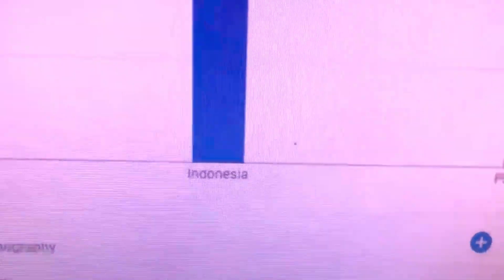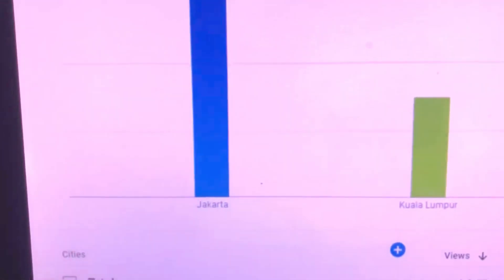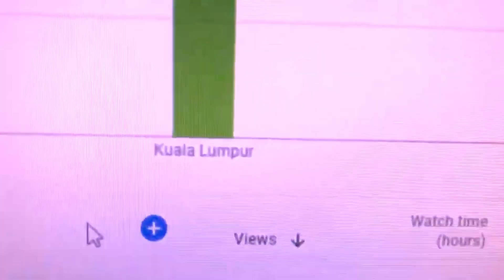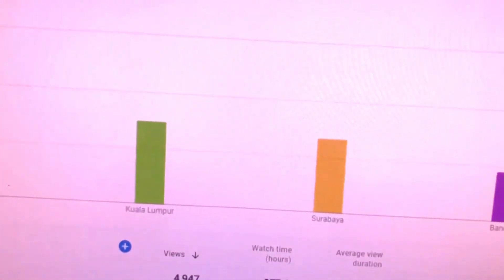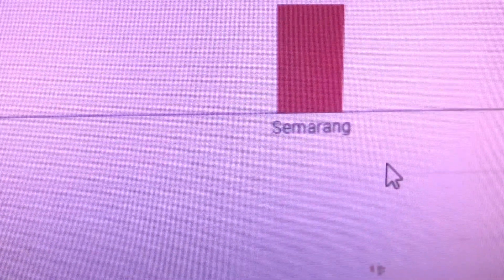Now you can see which country has more people — more viewers in your channel. Everything is mentioned down below. For example, I have more viewers from Indonesia. If you go to the cities option, you can see which city in that country has more people watching your videos. In my case, it's Jakarta and Kuala Lumpur.